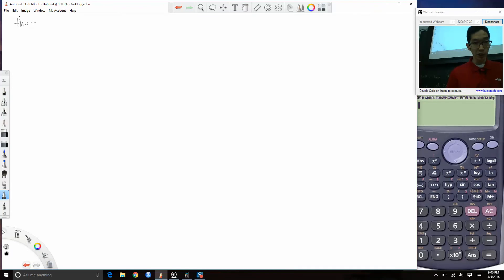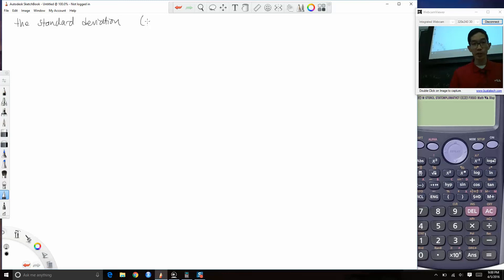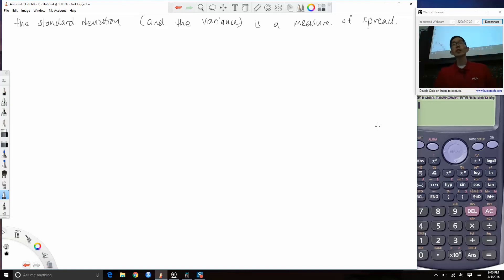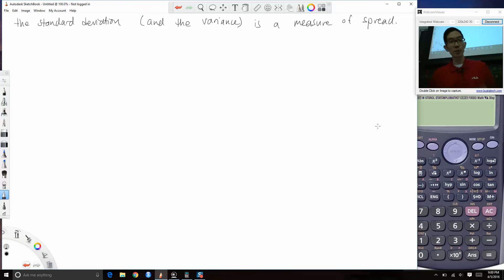Now let's talk about the standard deviation, which is very much related to the variance. Both are measures of spread. Spread is the property of whether your values are similar to each other or different from each other.